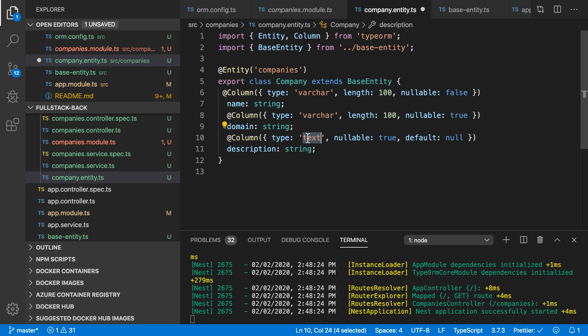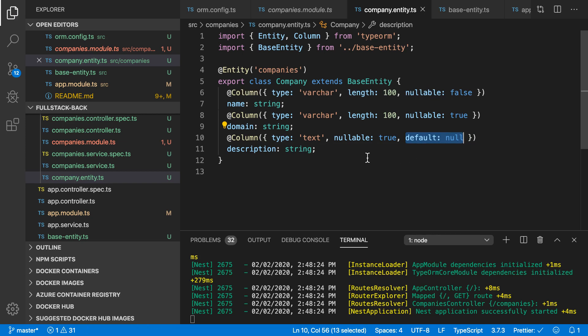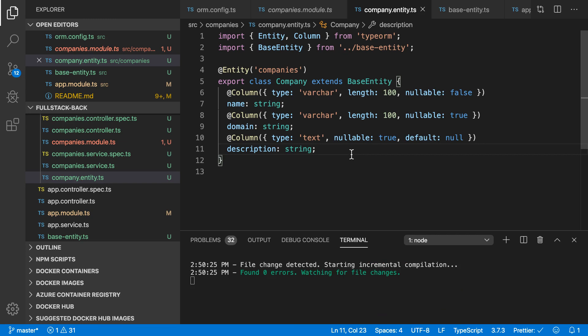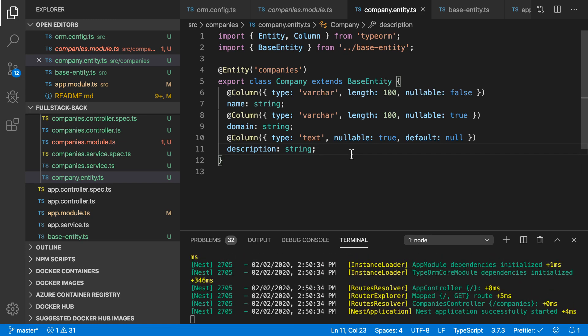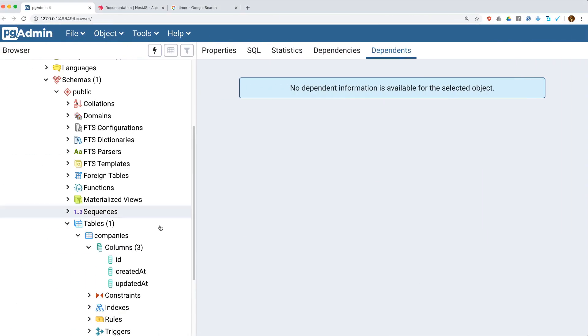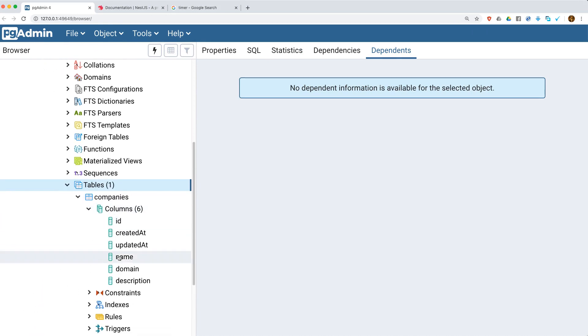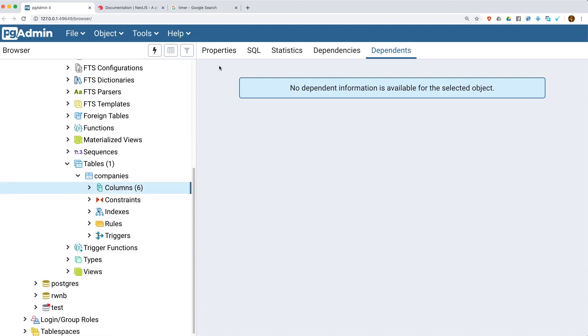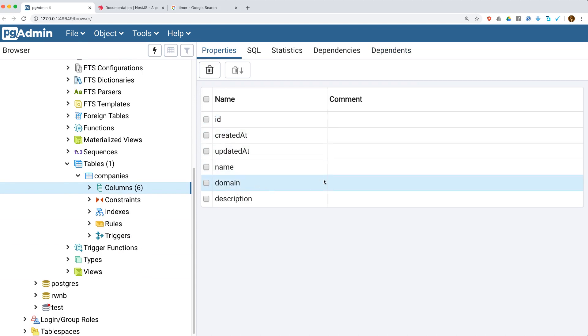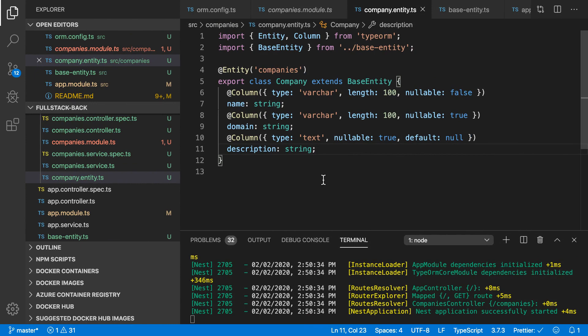I saved my application. Awesome, everything is good now. So I'm going to refresh my table. You can see the name, domain, and description properties. We have ID, createdAt, name, domain, and description. The companies table is created successfully.